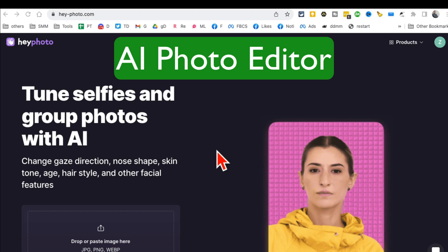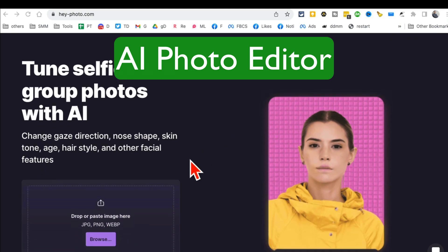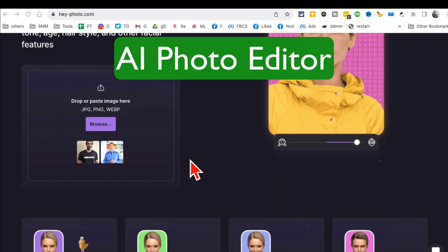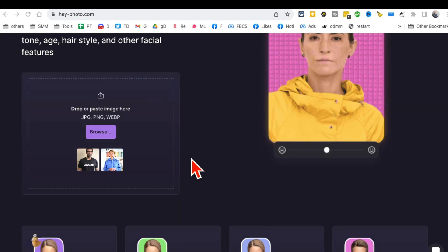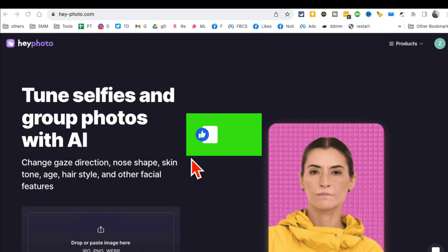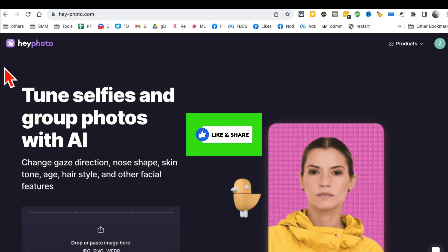This AI photo editor is going viral on the internet and you will see why in a second. Before we jump into the video, you know what to do — like and share so more people can see this.